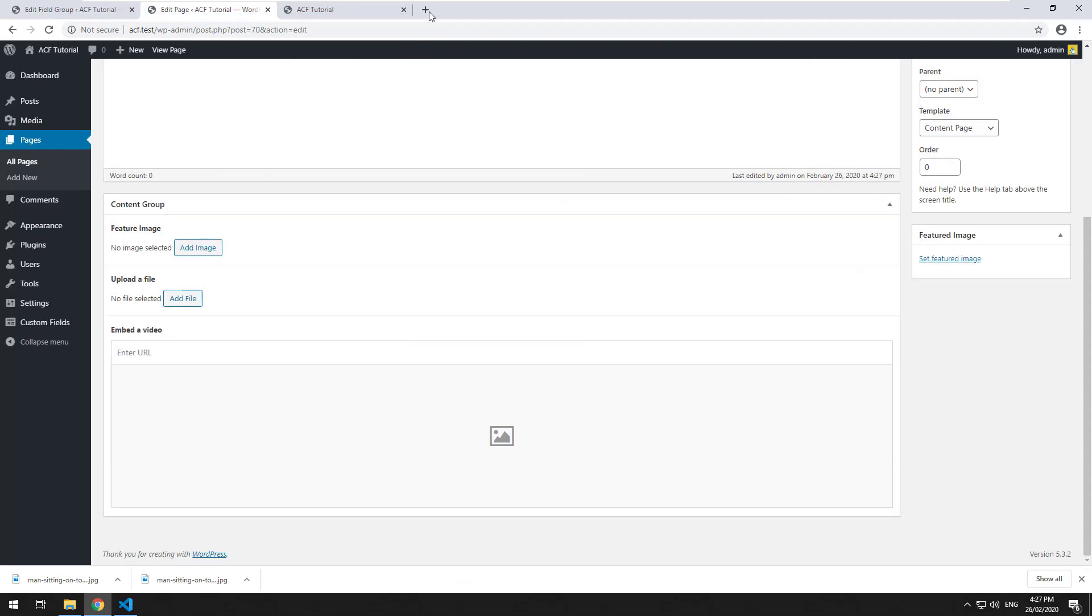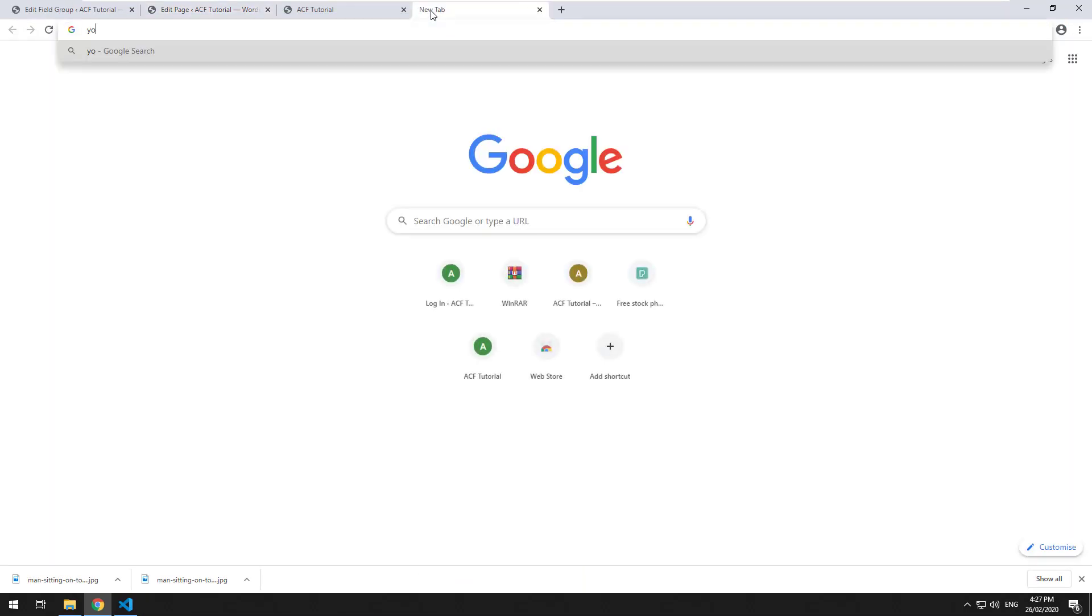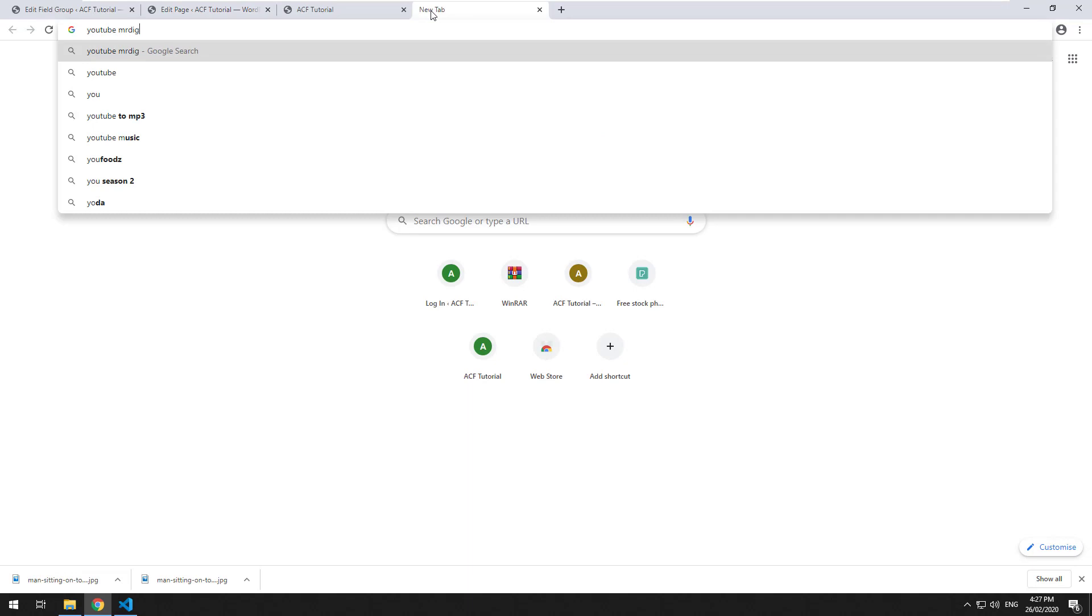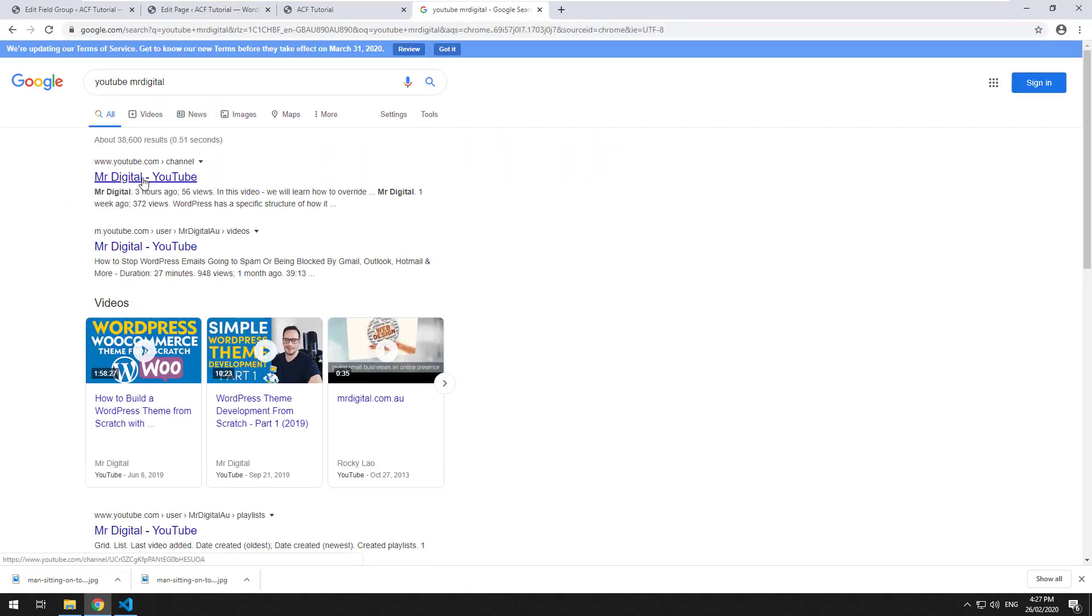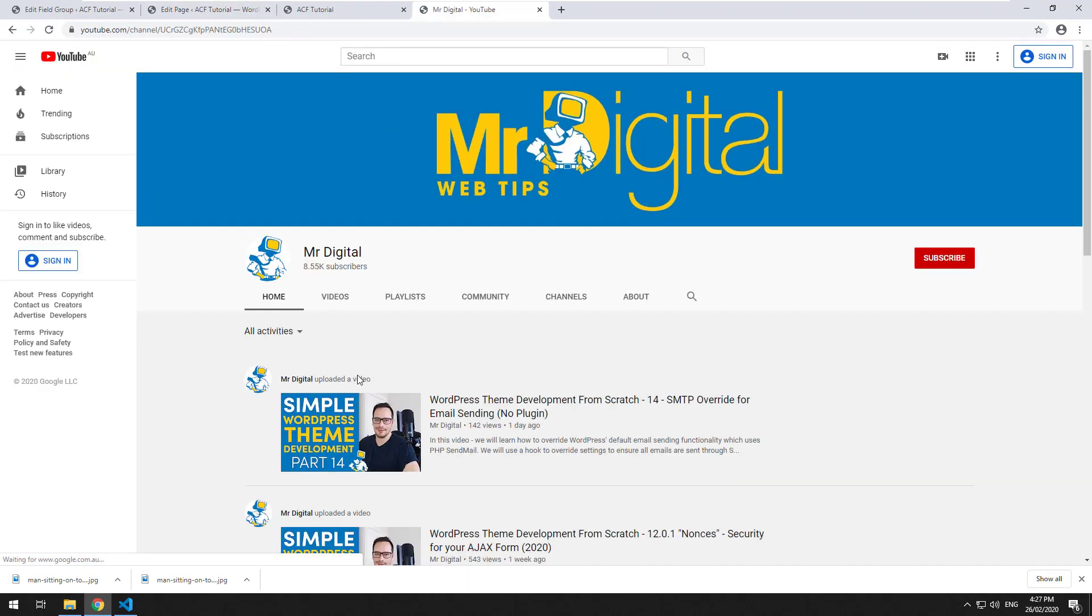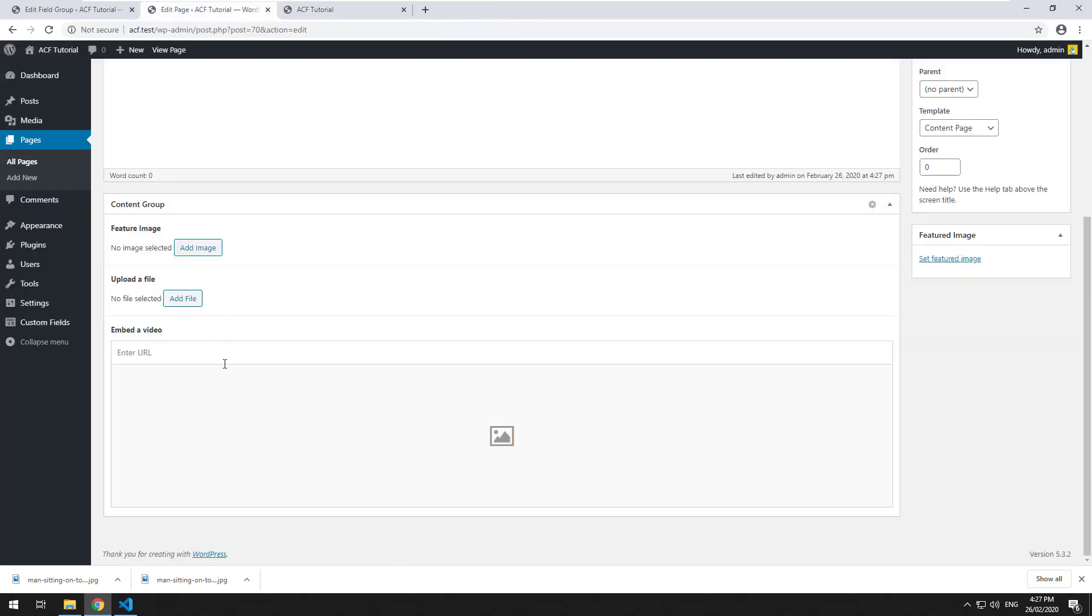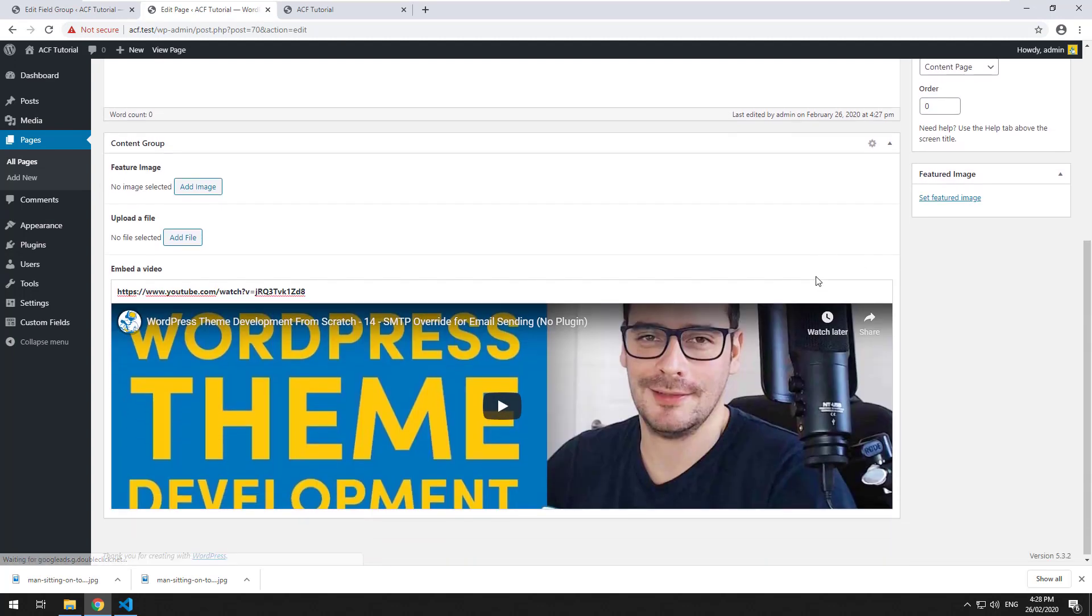So let's try it. Let's go into YouTube, I'm going to go into my channel and grab my latest video. I'll copy the URL to it and paste it into there, and you'll see what happens.